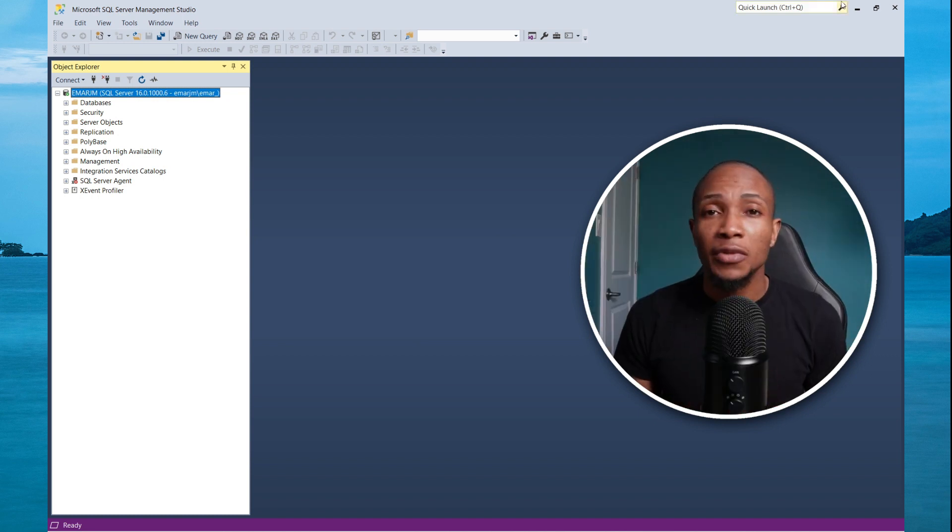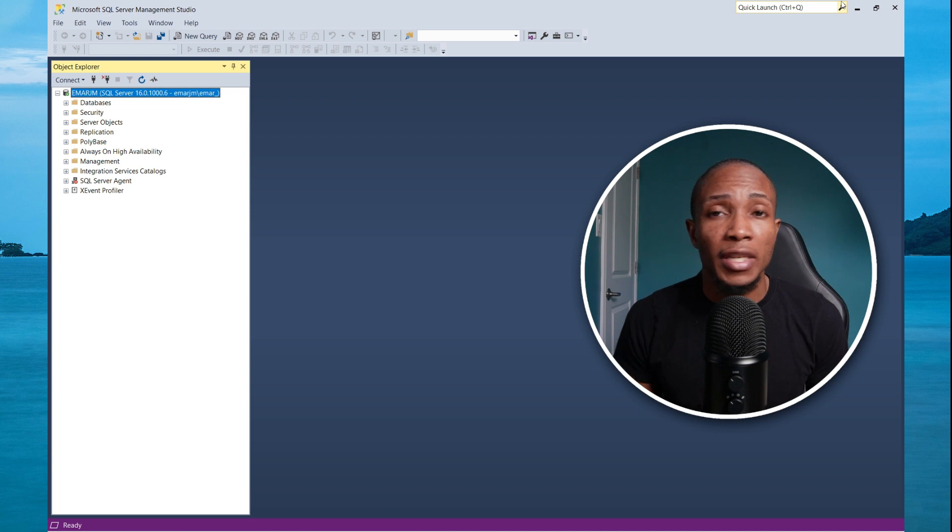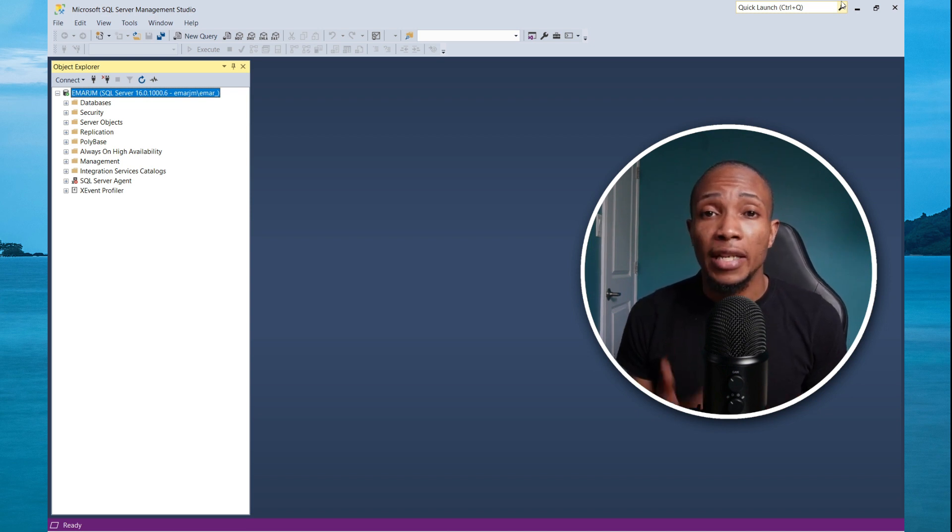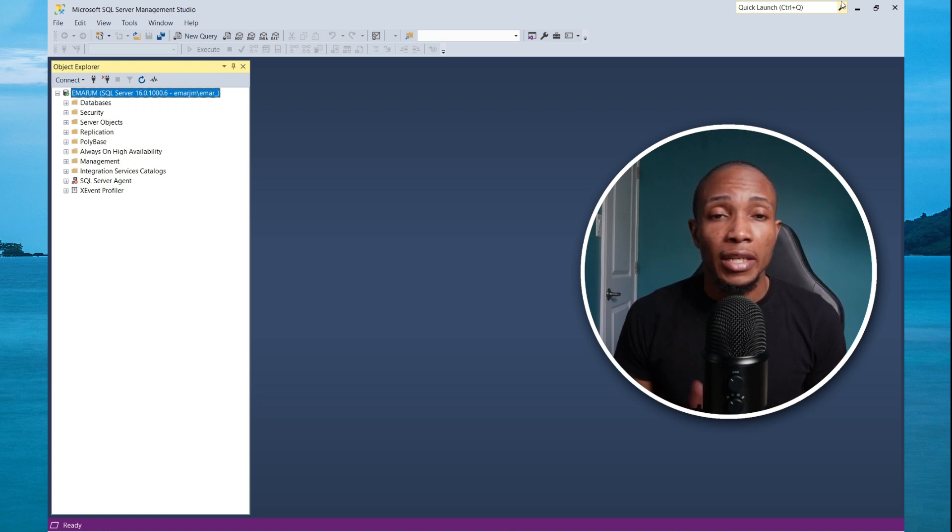If you're a junior DBA and you're looking for some SQL server training, I have a complete course on Udemy for beginners and intermediate. You can check it out. The link will be in the description of this video.